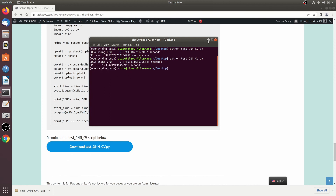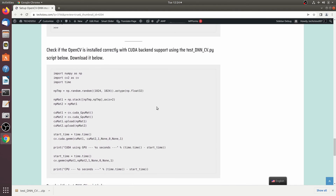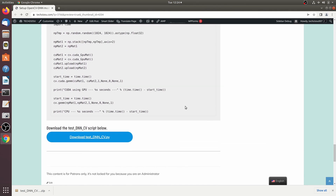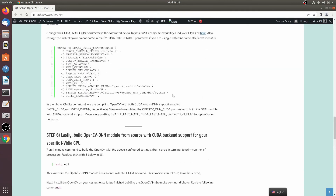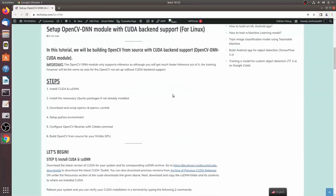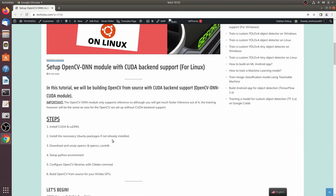This confirms our OpenCV DNN module is working correctly. That's it for this video on how to set up the OpenCV DNN module with CUDA backend support on Linux. If you enjoyed this video, please click the like button and subscribe to the channel — see you in the next one.